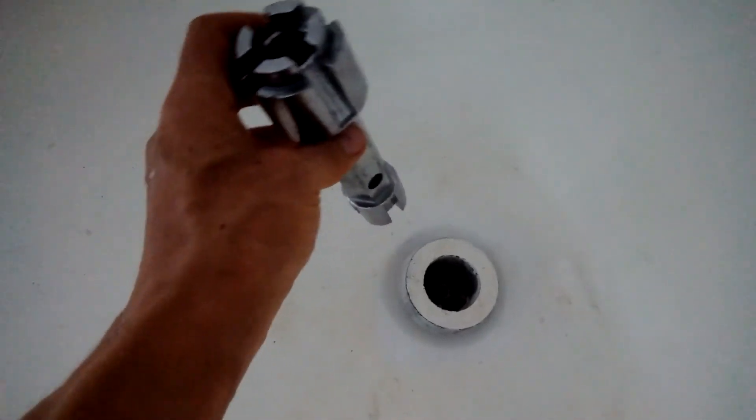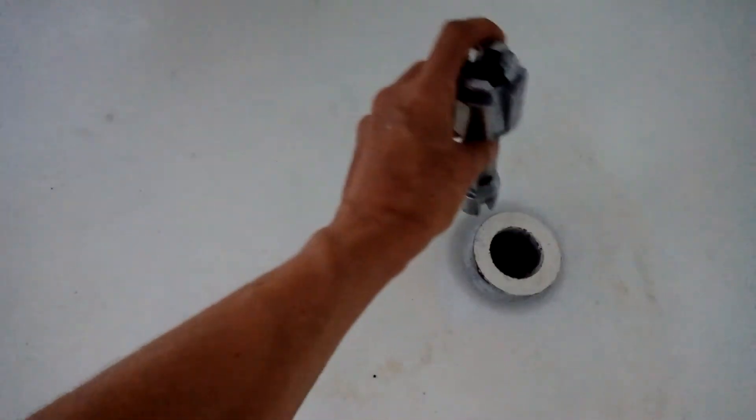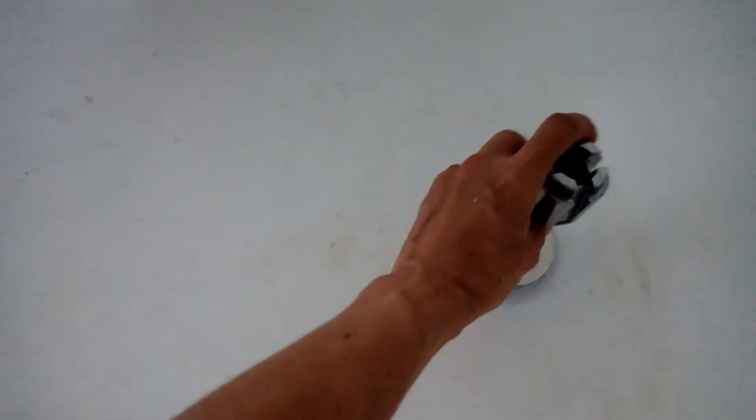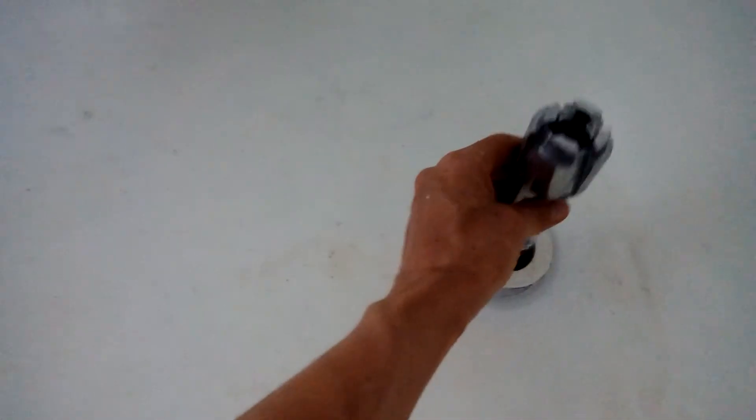Oh, this thing would not budge. It's been in there for about 30 years and I don't know if it was glued with something but my guess is it was.